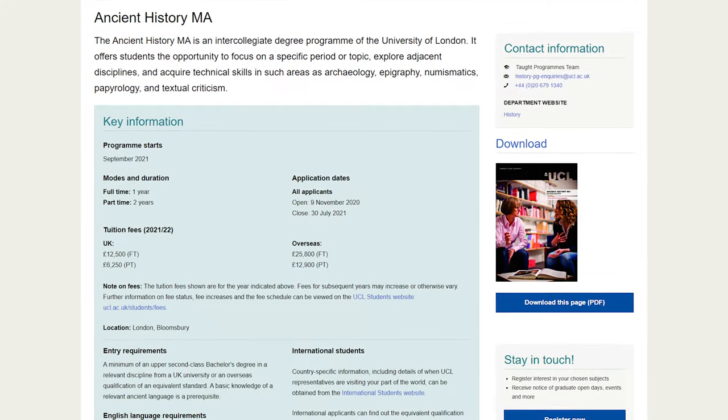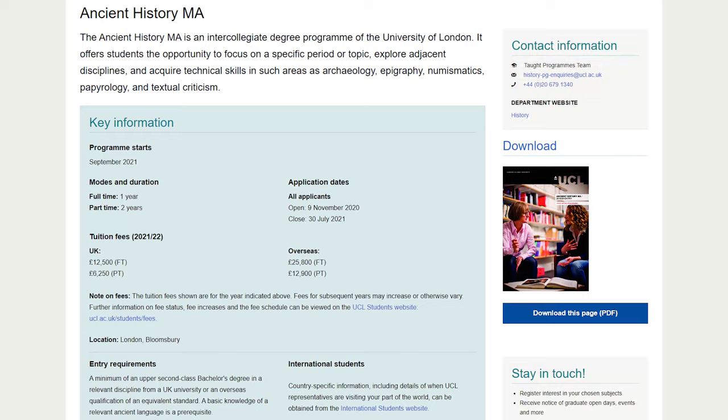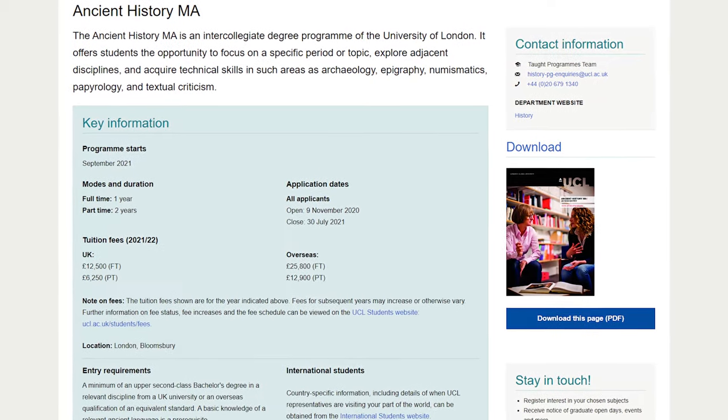Well, I think my interest started at school in a way with ancient history. Ancient history wasn't really taught very much, but there was always a fascination with the ancient world. And therefore I started to study ancient history, but combined with archaeology. I like to be interdisciplinary anyway. And then I moved to UCL a long time ago, did my MA there and my PhD.